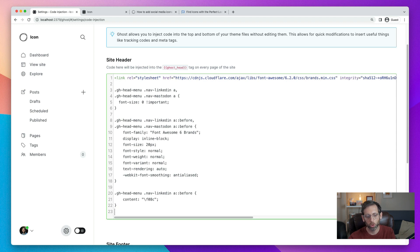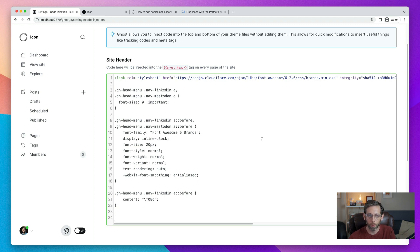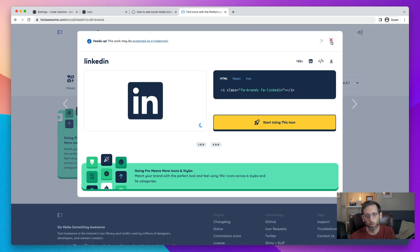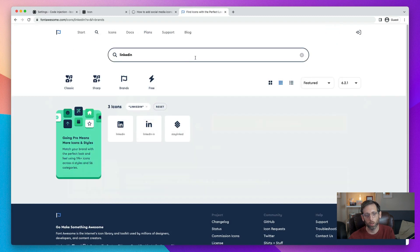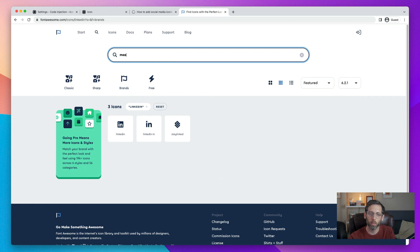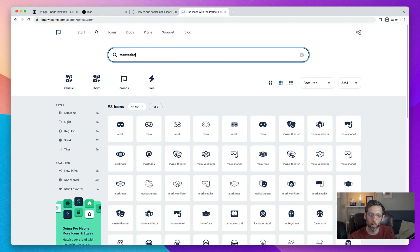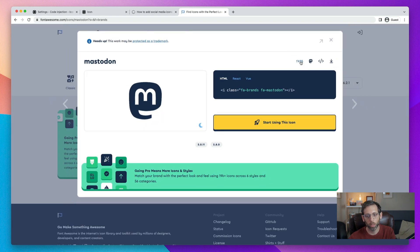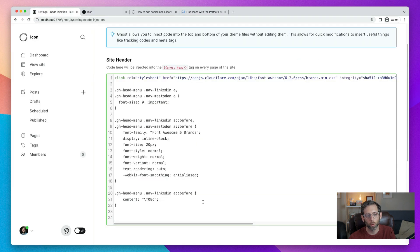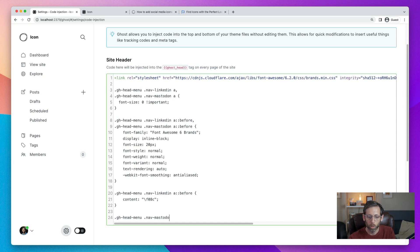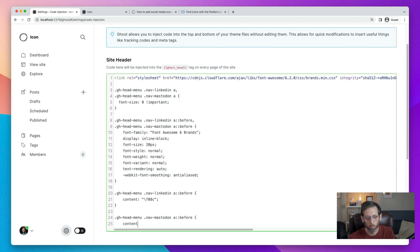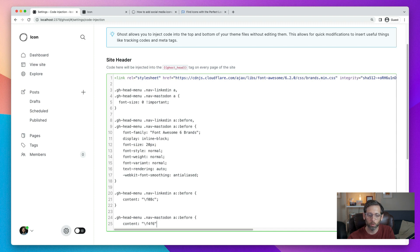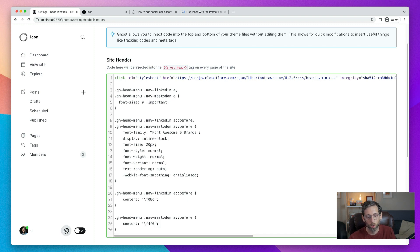And we'll do it once more for our Mastodon so you can see it again. So we'll come back here, close out of that, and on the Font Awesome website, search for Mastodon. Find it here. Copy the Unicode value. Come back to our code injection. And then it's the same thing again. But we put Mastodon here. And then this value again, paste it in. And this is the value that tells the site to bring in that specific icon.